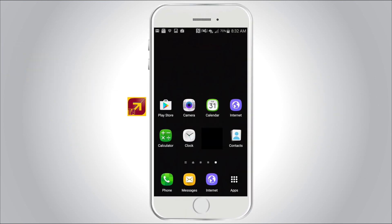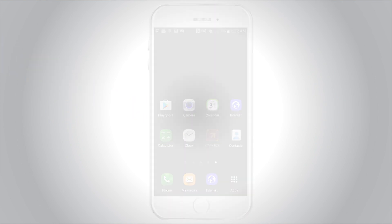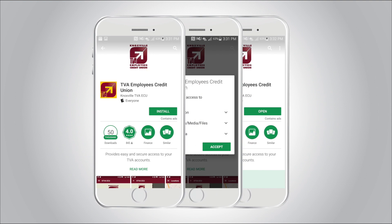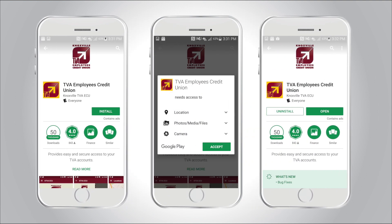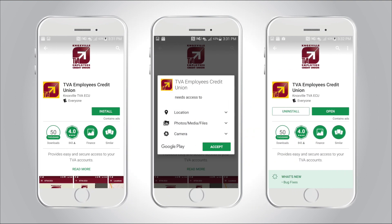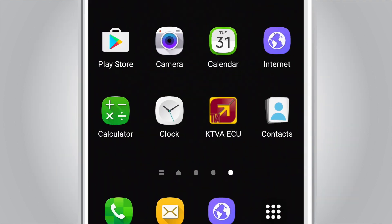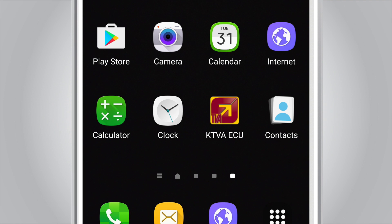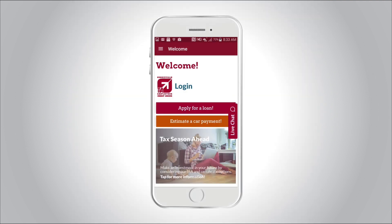The mobile app allows you to conduct everyday transactions at your fingertips. Simply install, accept, and open the Credit Union app to get started. Locate the Knoxville TVA Employees Credit Union icon to log in.